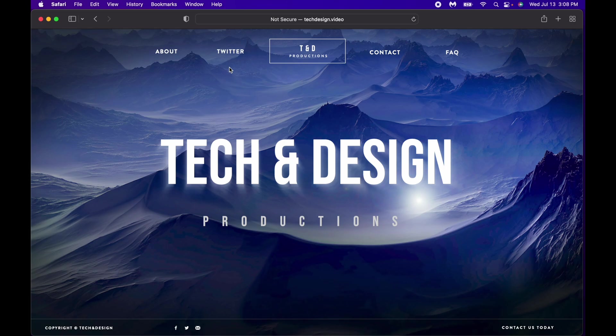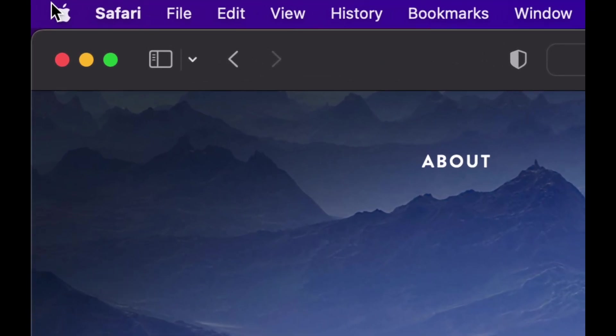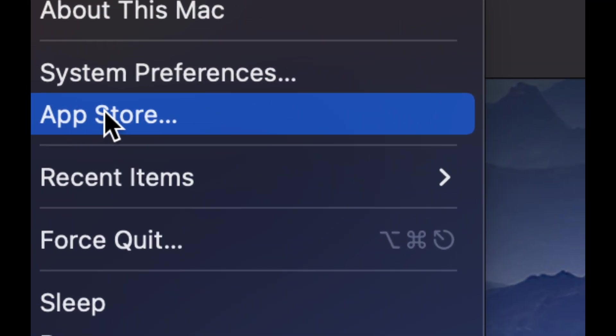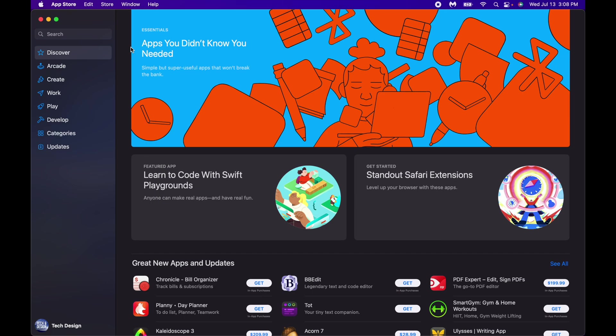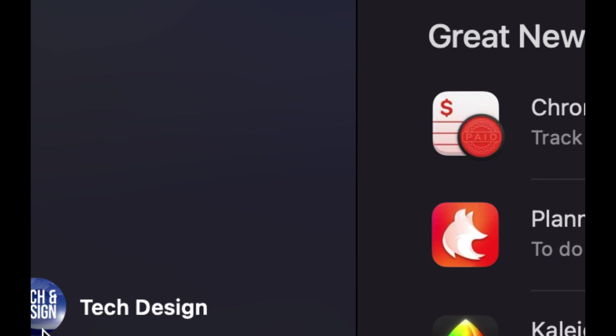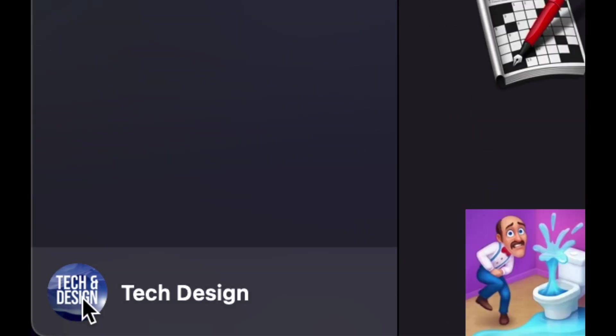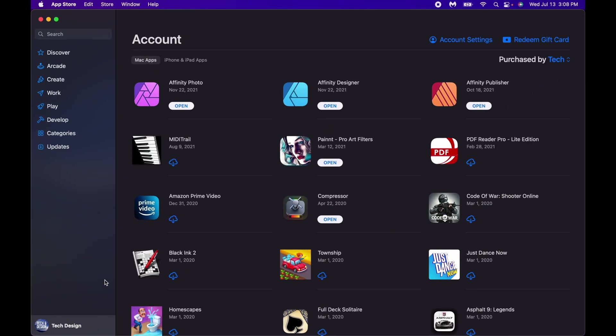Let's get started. On the top left hand side of your screen you're going to see the Apple logo. Click on that Apple logo and go into your App Store, which is the third option. Once your App Store is fully open, on the bottom you're going to see your name on the bottom left hand side. Just click on it.